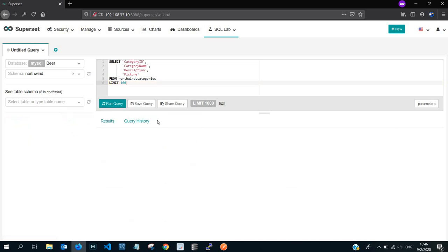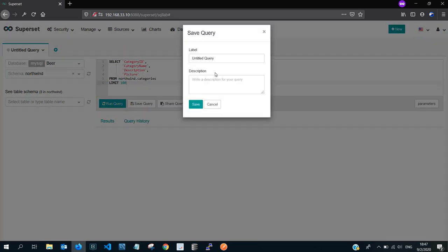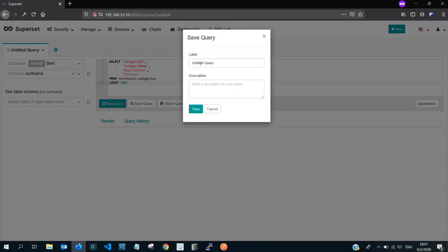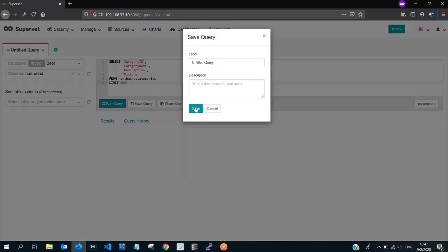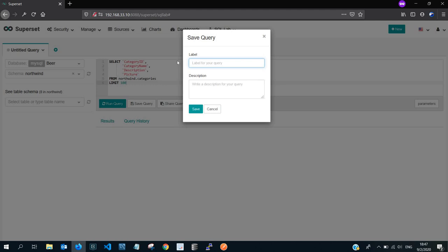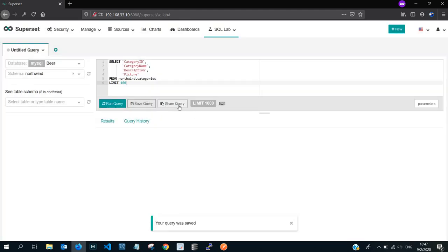SQL Lab makes it possible for you to save your queries. If you want to save it for future use, click on save query. Clicking on save query, you write the name of that query. We'll call it kingquery. And you can put the description that you want and save.